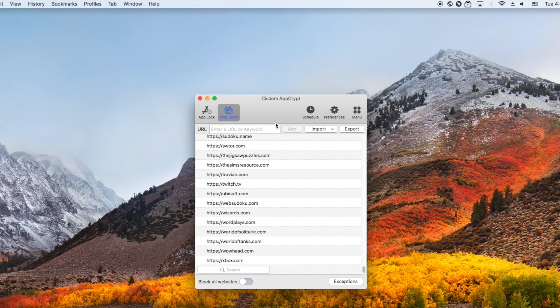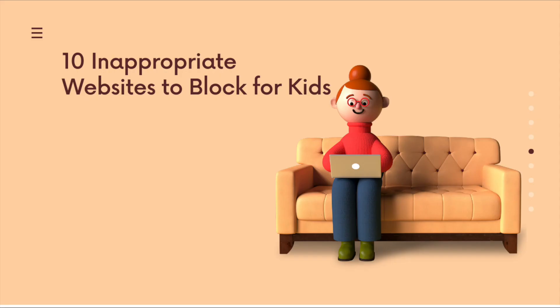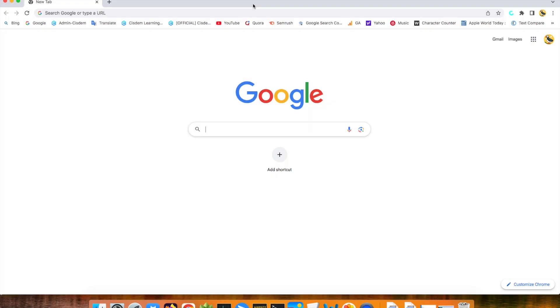For mobile devices, you can use the iPhone's built-in screen time or try some third-party tools. Now let's see 10 inappropriate websites to block for kids. First one, Twitter.